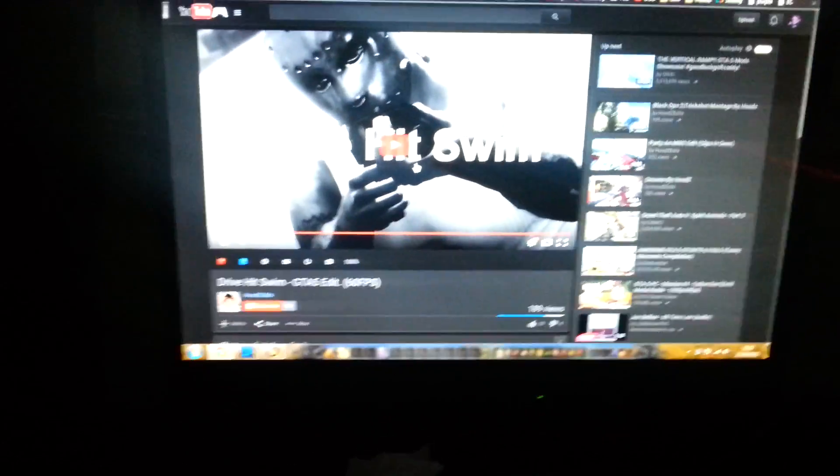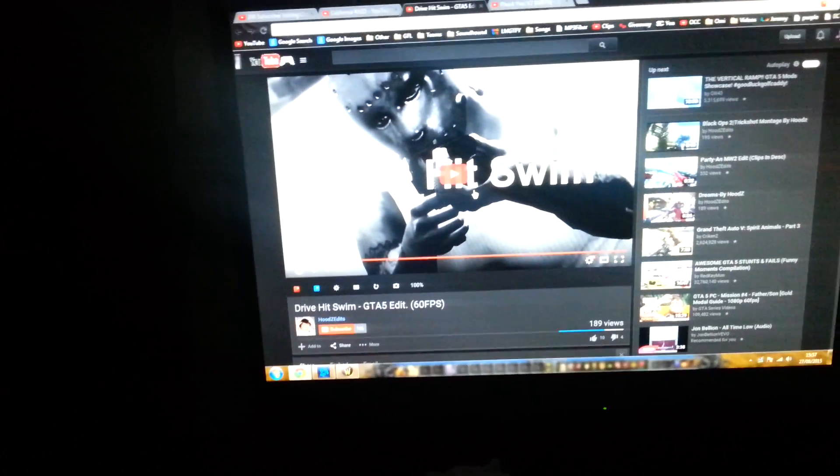Second place is Drive, Hit, Swim by Hudzee Edits. It's pretty cool. It's a GTA edit, so I was like, this is my first GTA edit I've seen. Well, not my first, but you know, it's fucking awesome. I love the music and the edit. Very cool.